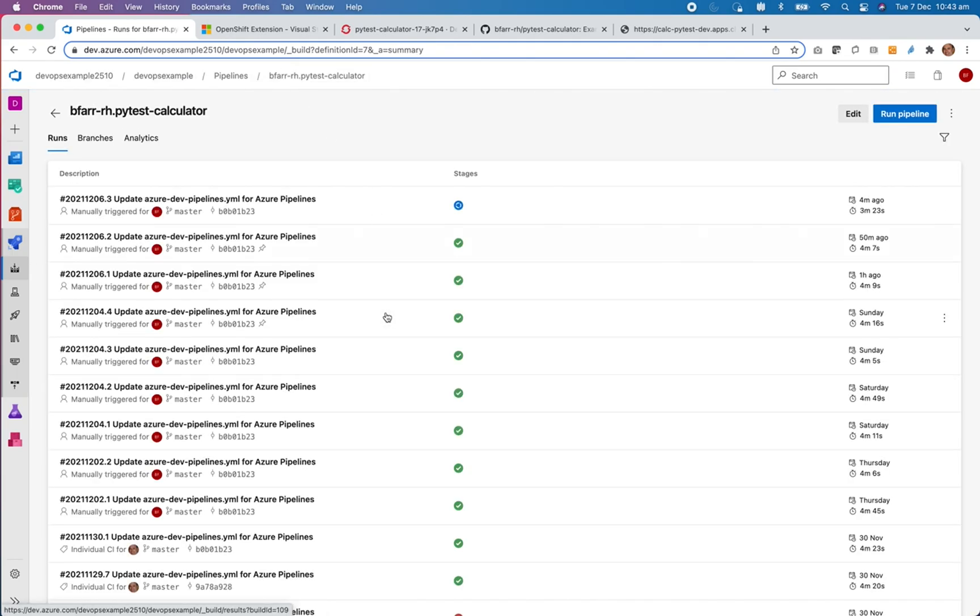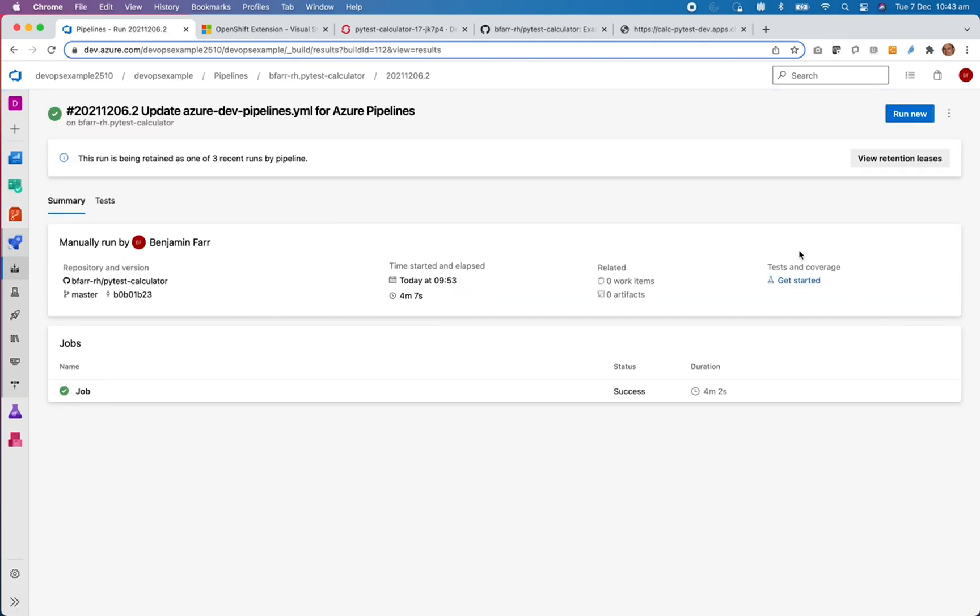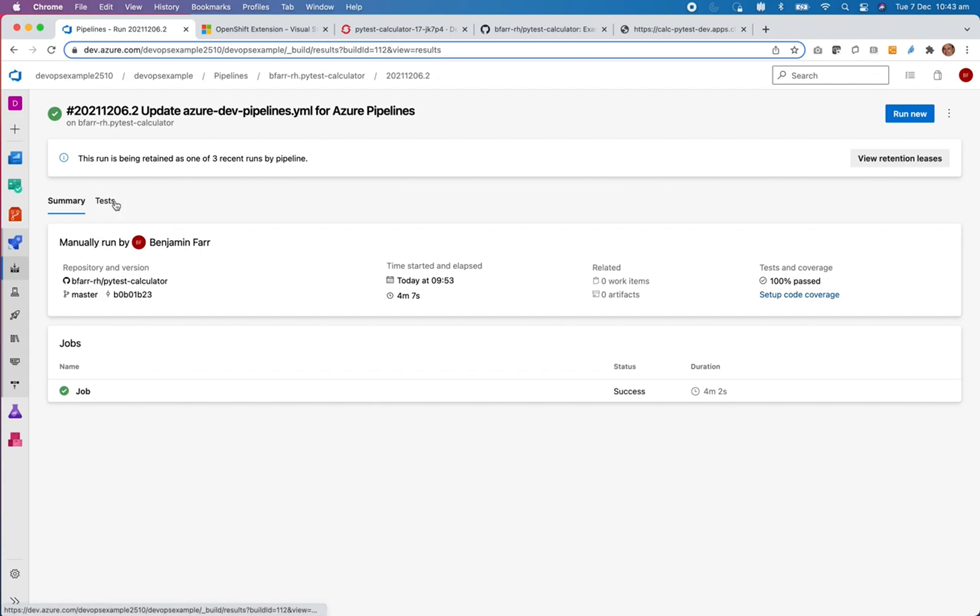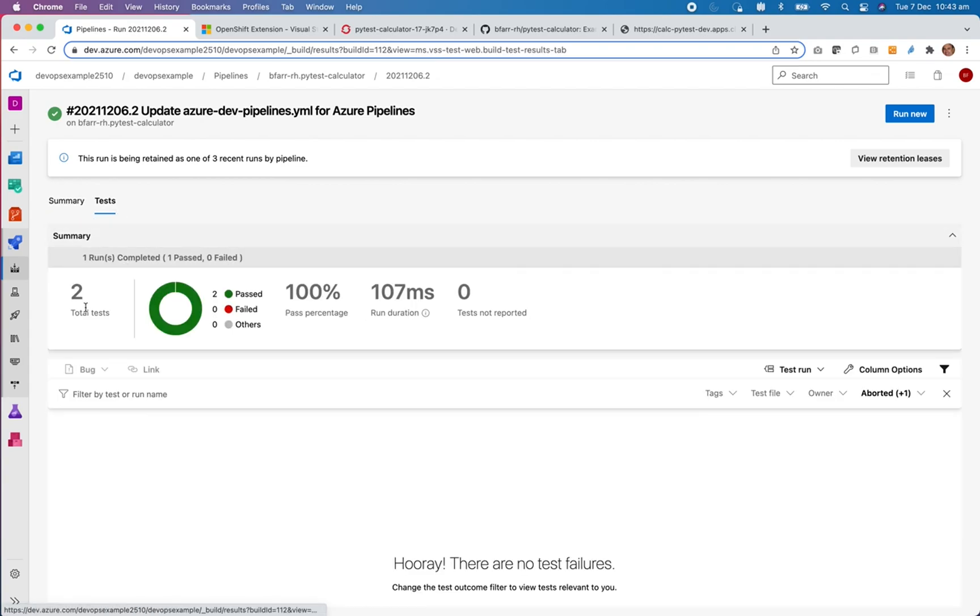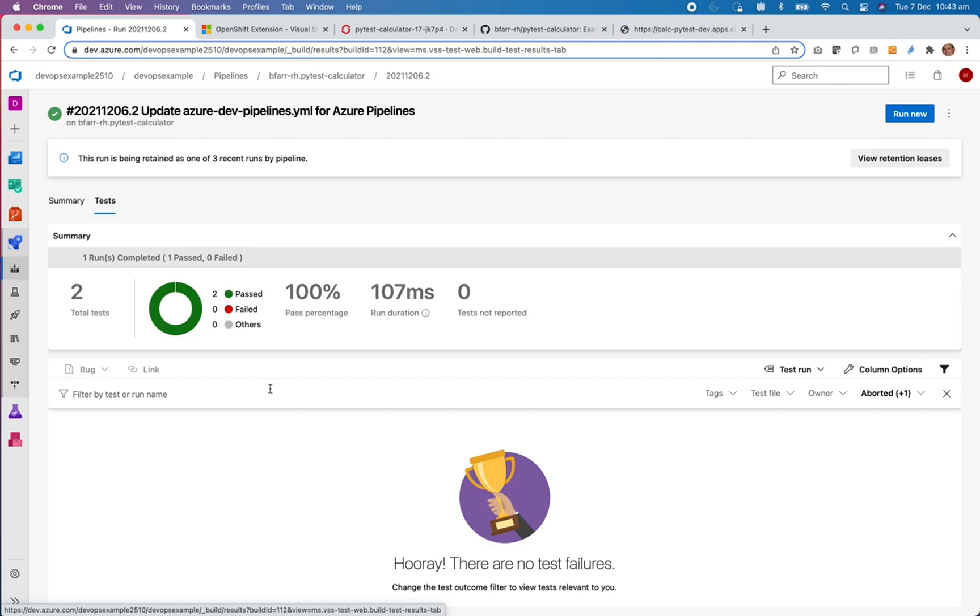So let's look at a previous run. And you can see the test results were streamed back here. There were two tests run and they passed. And that was based on the file which was streamed back.